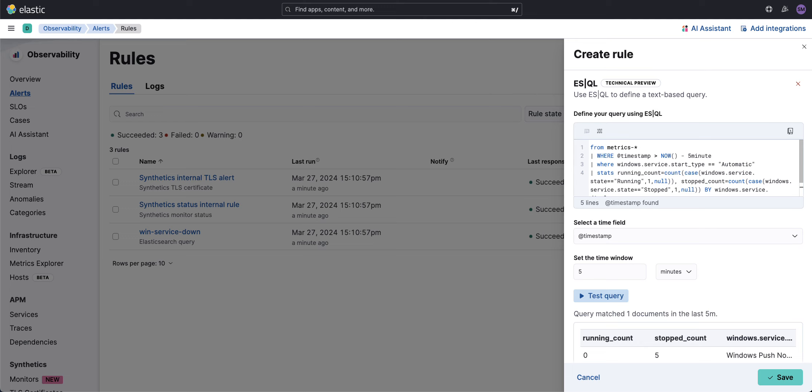Historically, we've had to write a query, transform, and create watcher events. Now with ES|QL and alerting, this is incredibly simple. Thanks for watching, hope that was helpful.